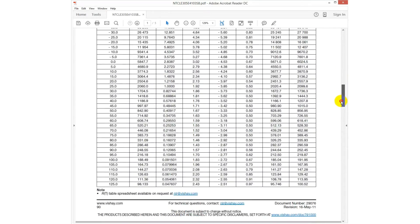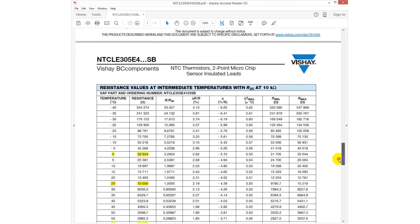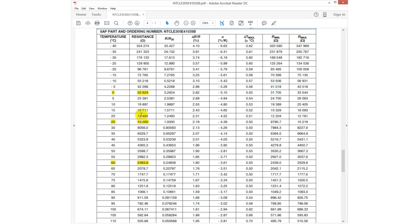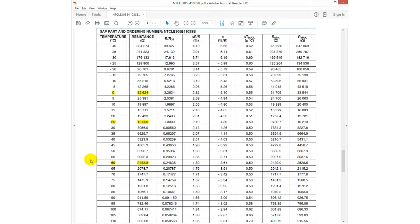We have to find the corresponding resistance values in the datasheet for 0, 25, and 60 degrees Celsius. These values should cover the working range of your application.